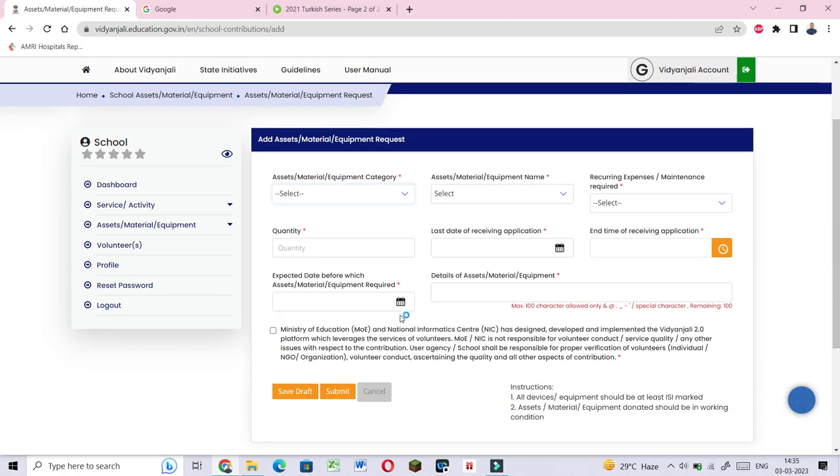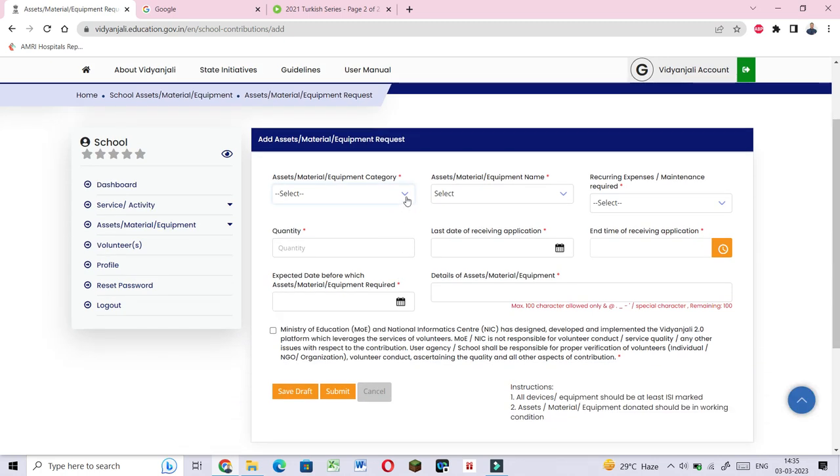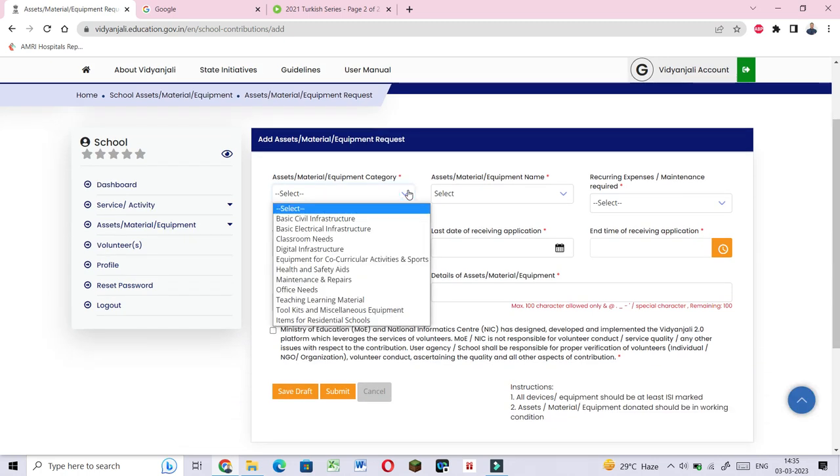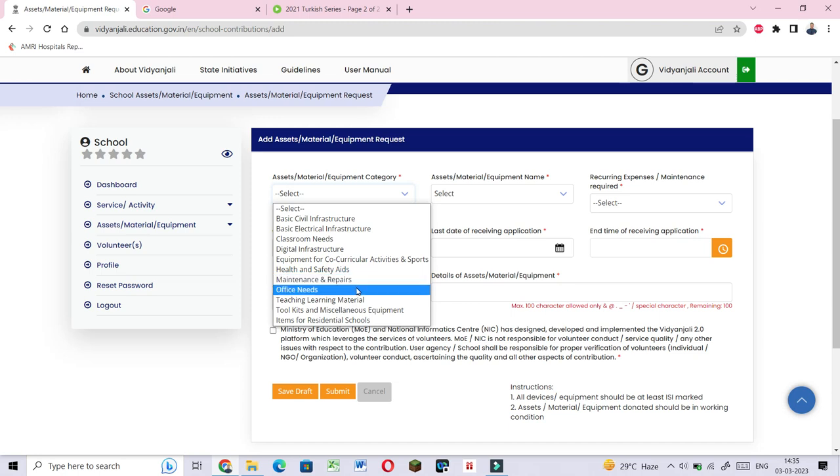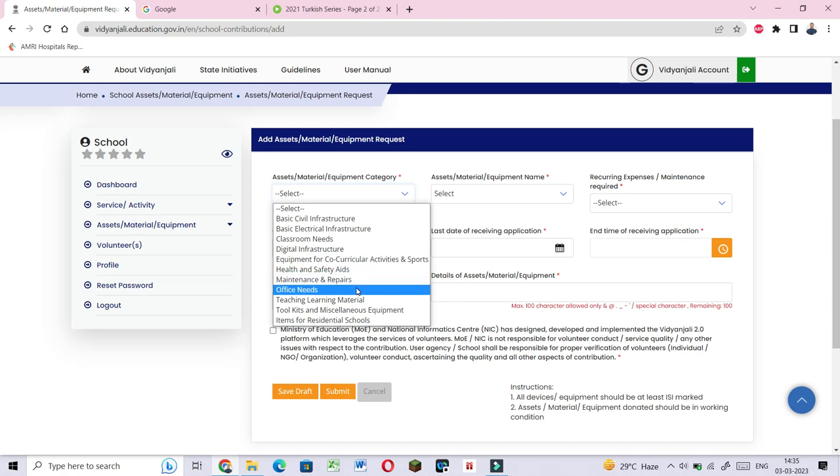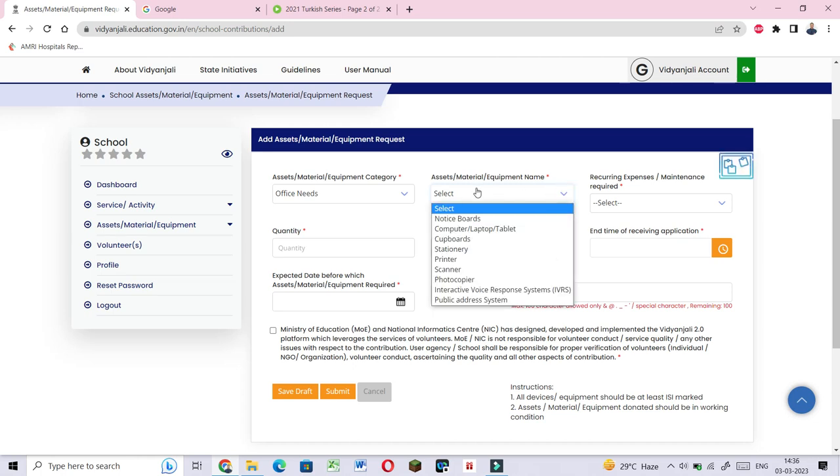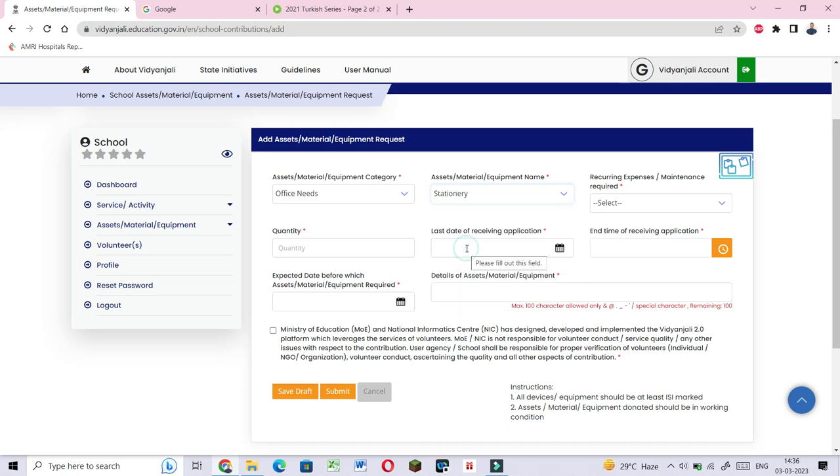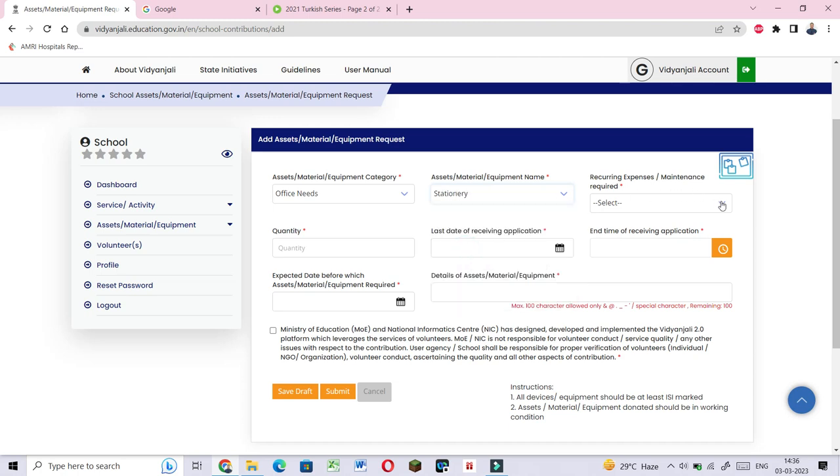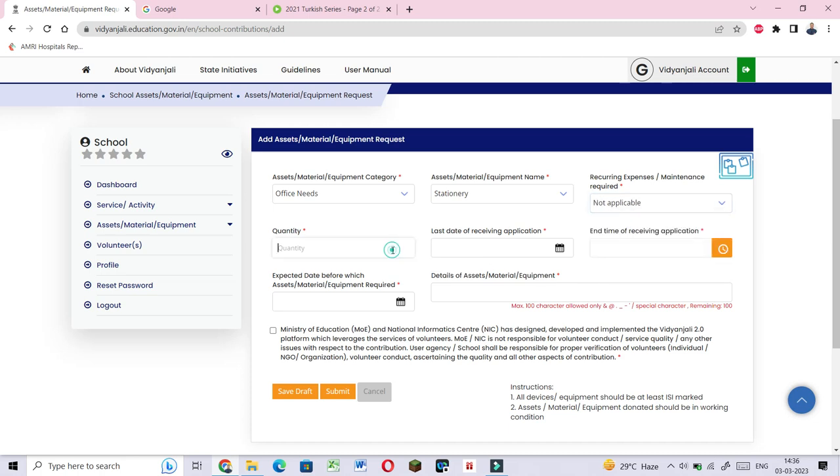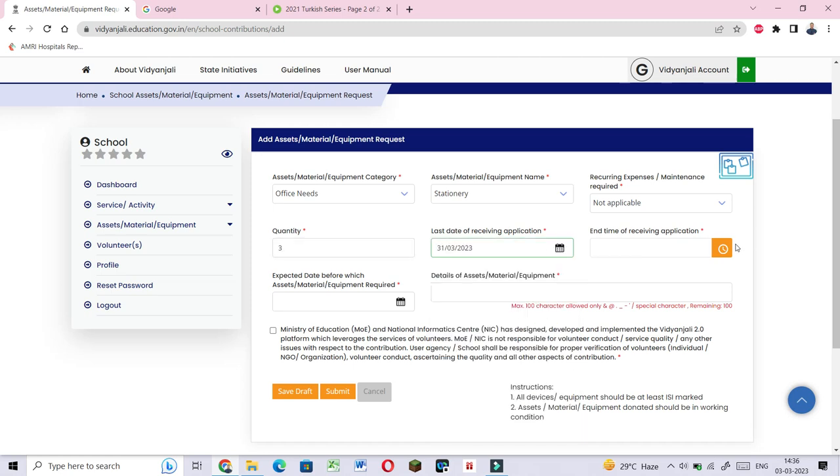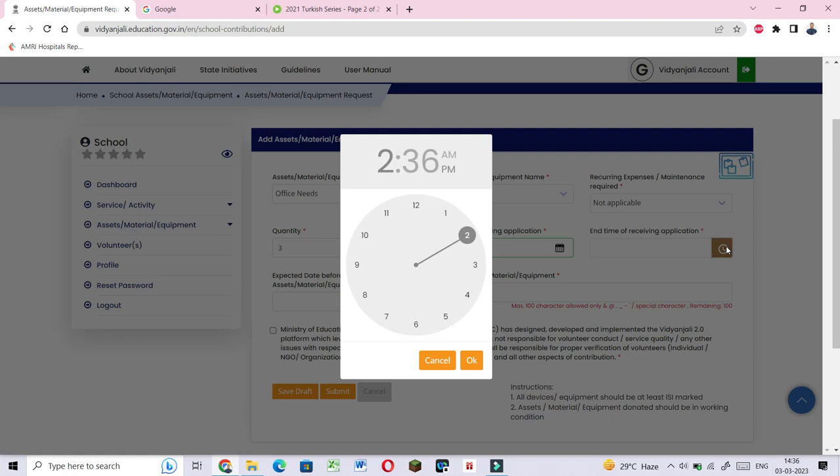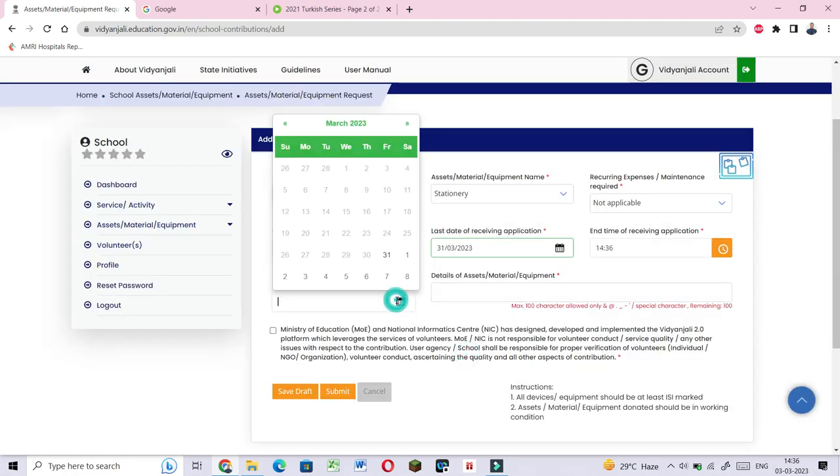Classroom needs. This is the maintenance and repair of the office. The office needs to be filled. The office is not applicable. The quantity is 3. The demonstration is not applicable.